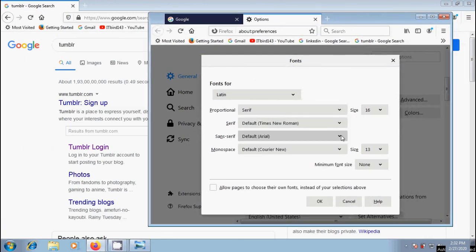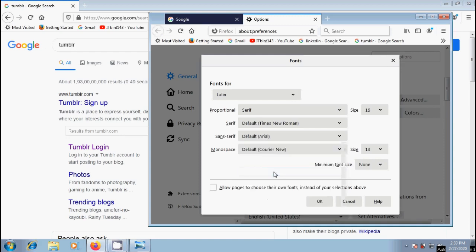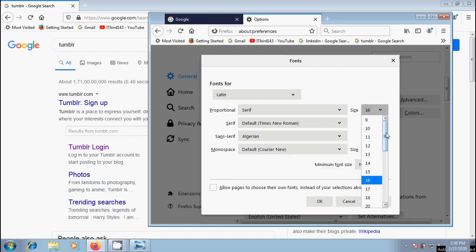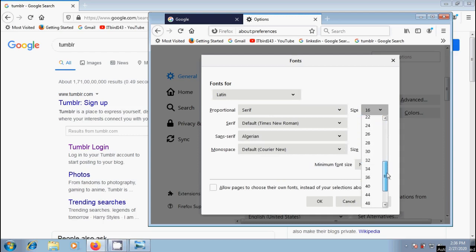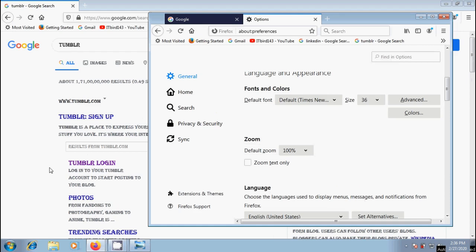Whereas sans serif text does not have the decorative stroke, and Arial font is the default one. If you want, we can select other styles. For example, I want to select Algerian and let's change the size. And click on OK. Then it will change the font in the webpages.